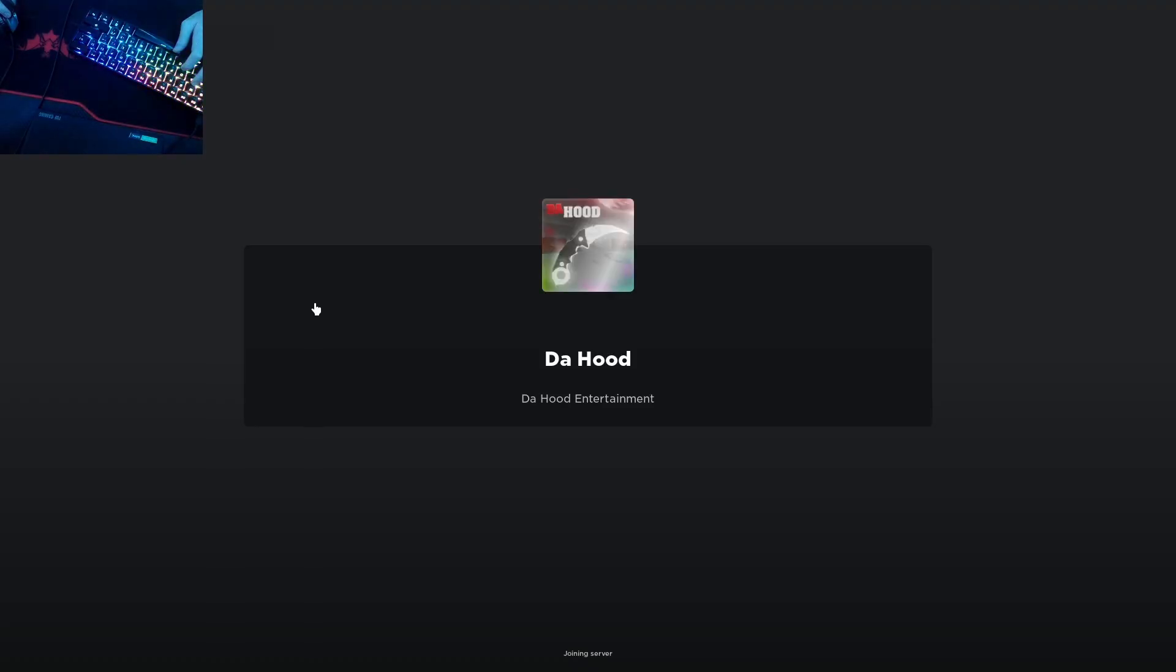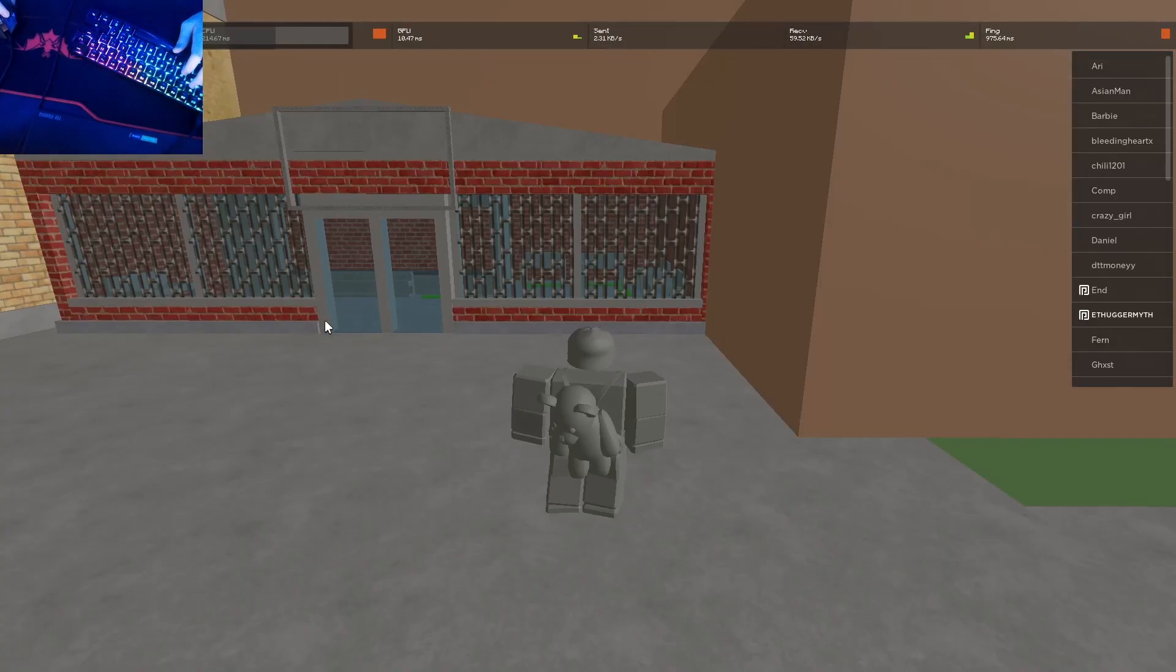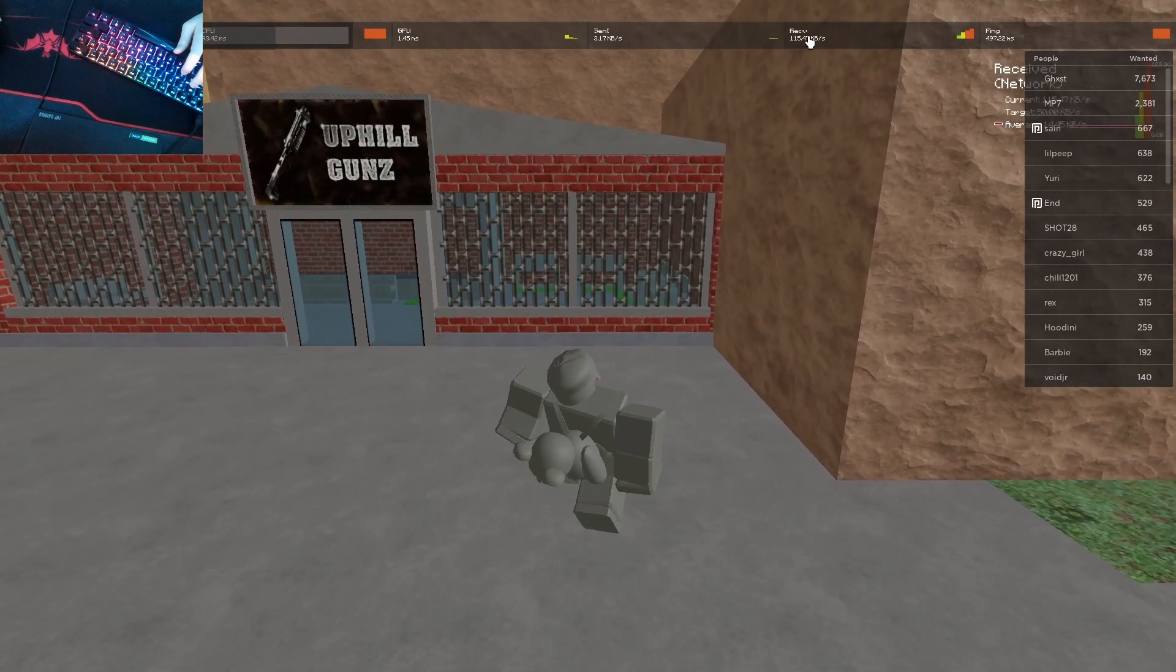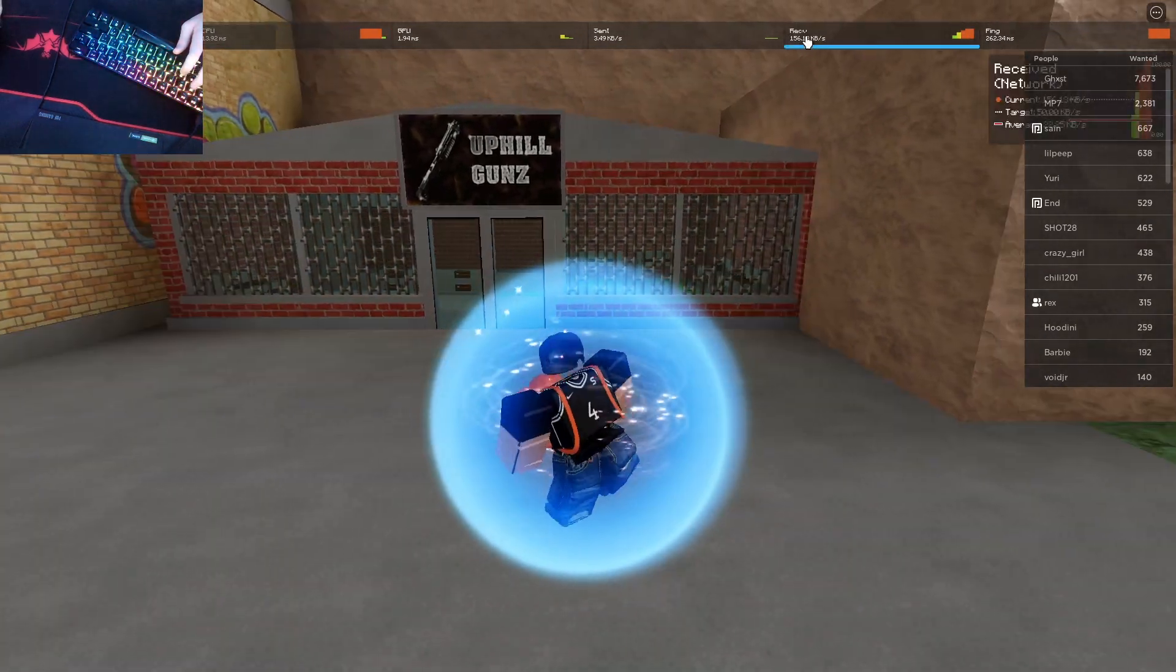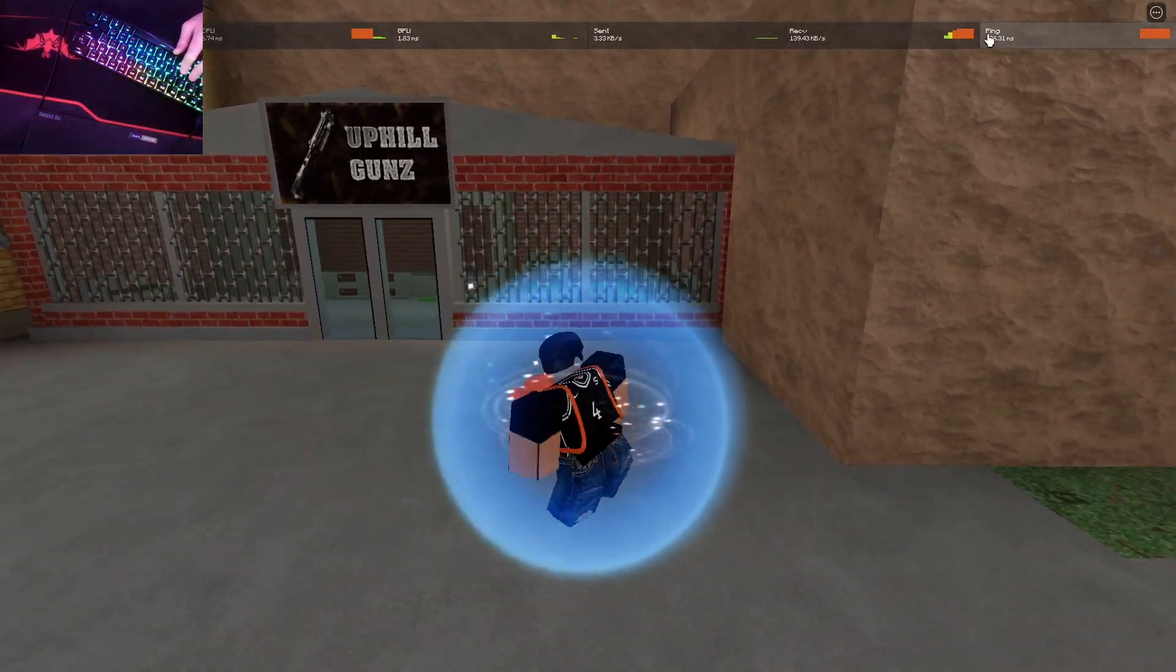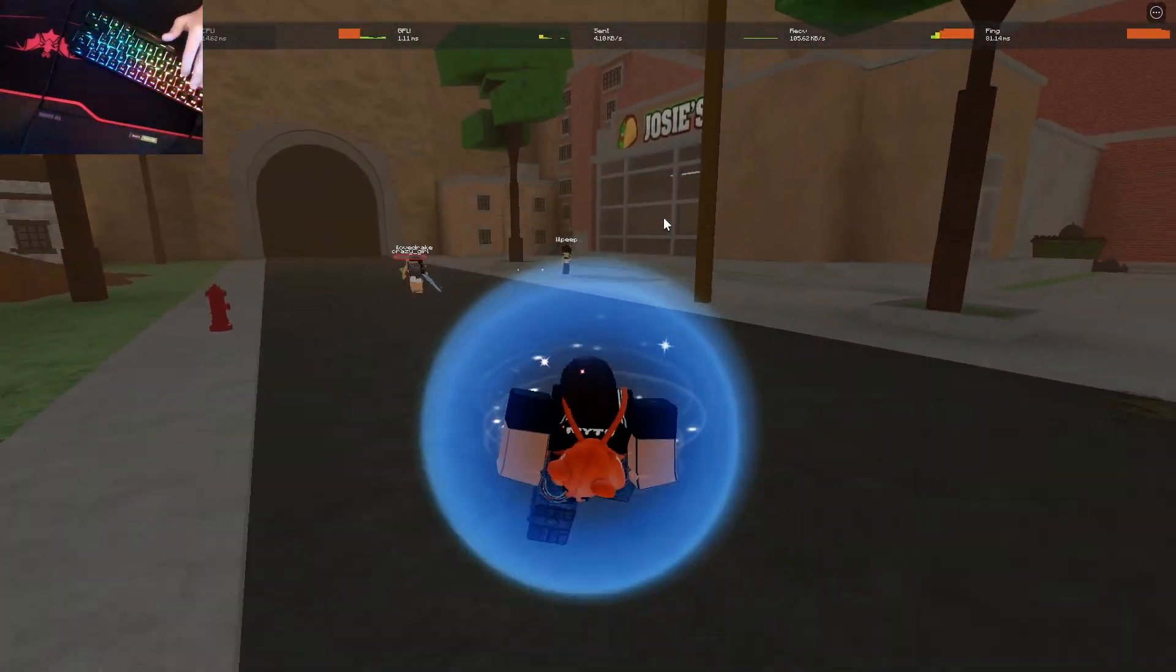Yeah guys, discord.gg/dhTextures if you want to go cop that font. And here we got the font, it's like a Minecraft font, this shit fire. I rock with this.